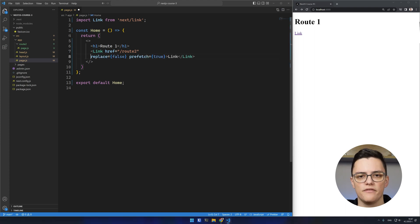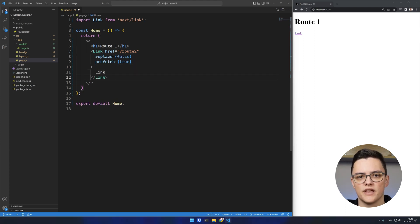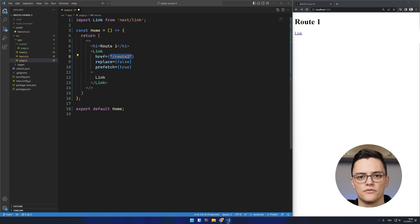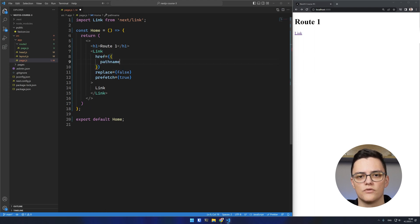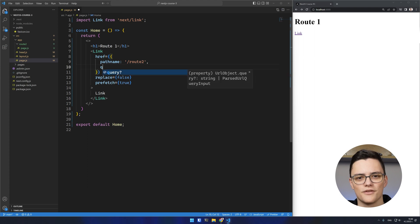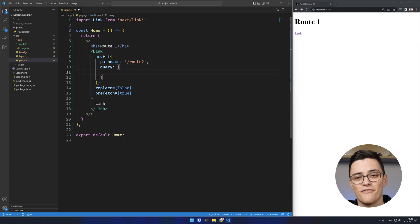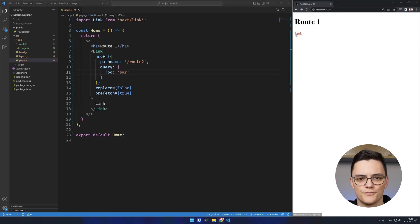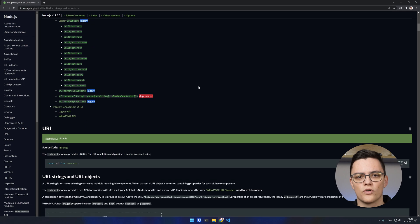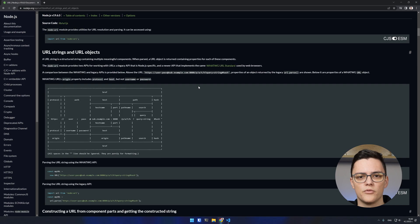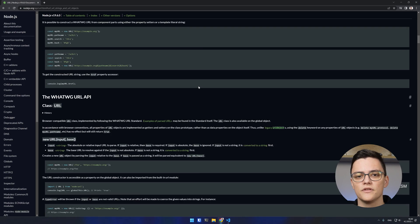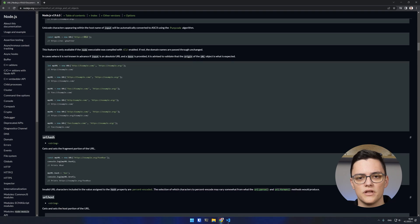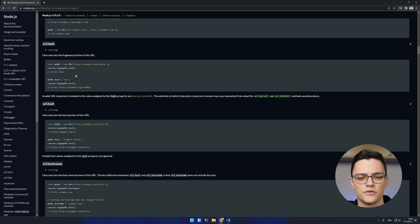The href attribute of the Link can also accept an object instead of a string. In this object, we can specify the pathname and query parameters. The object can also contain every property of the Node.js URL module. You can explore all of the available properties in the Node.js documentation, which is linked in the description.